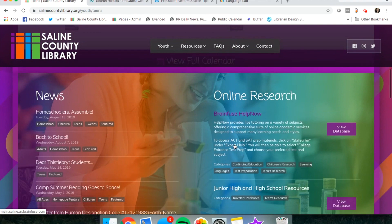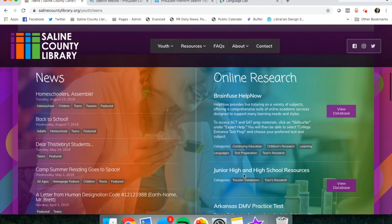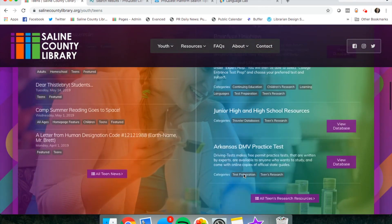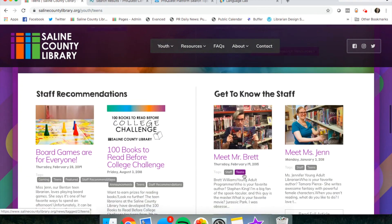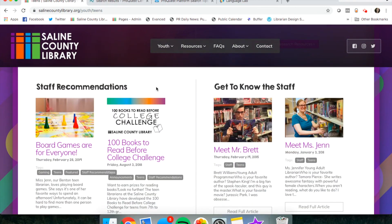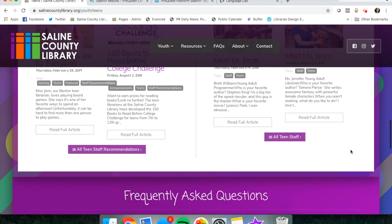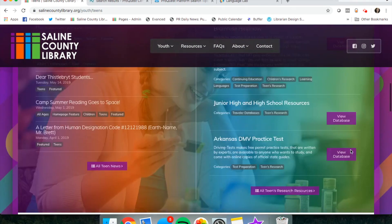We have some news over here for teens, quick links to our online research and staff recommendation lists. And then Mr. Brett and Ms. Jen, they have some staff bios on the page if you want to read a little bit about them.